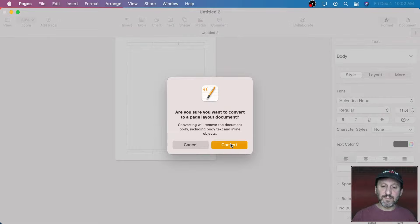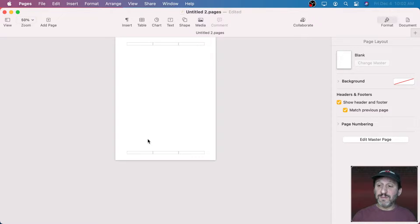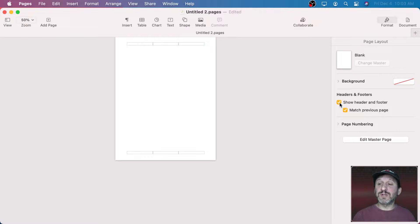Now when I convert you can see that box is gone. I still have Headers and Footers in the sidebar under Format — I've got nothing selected so it's just Format for the Page, and I've got Show Headers and Footers. I don't need Headers and Footers here so I'm going to uncheck that box. Now I have a blank page that I can work with.